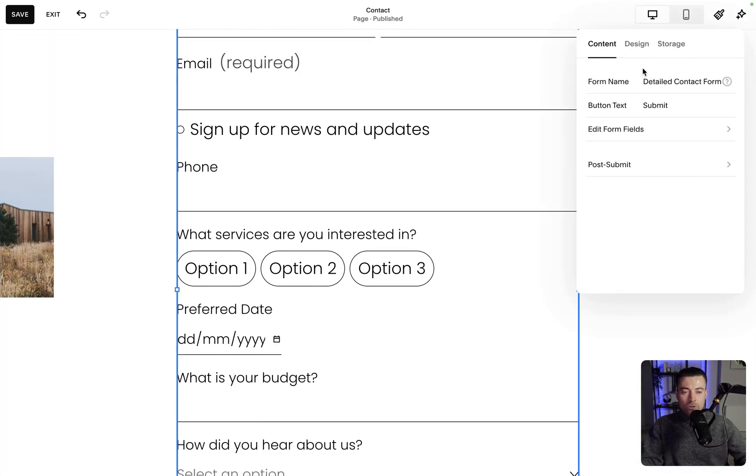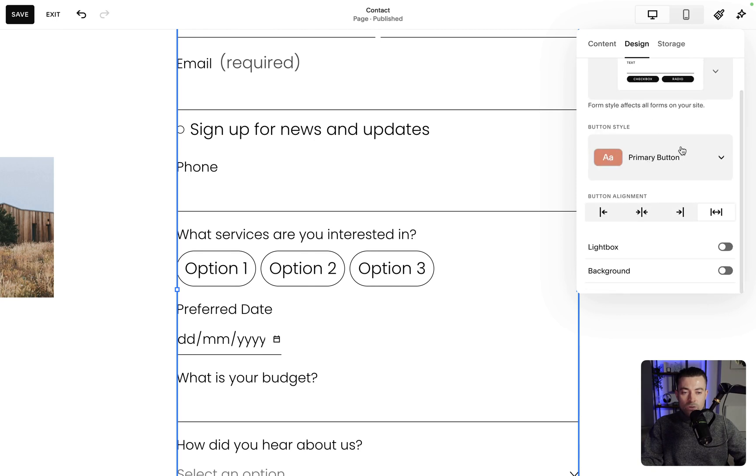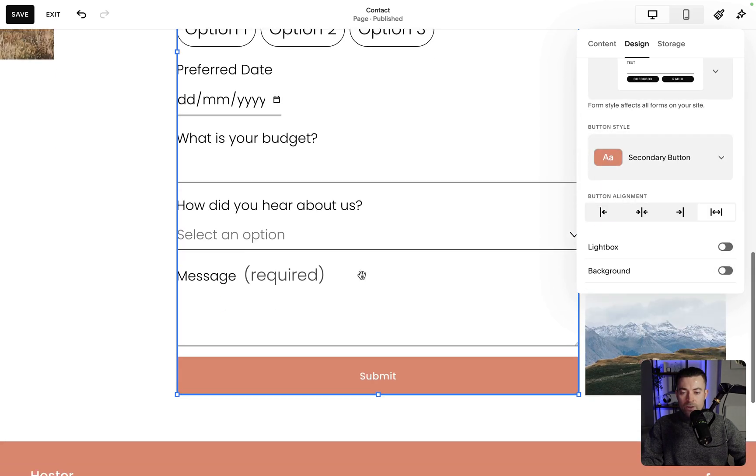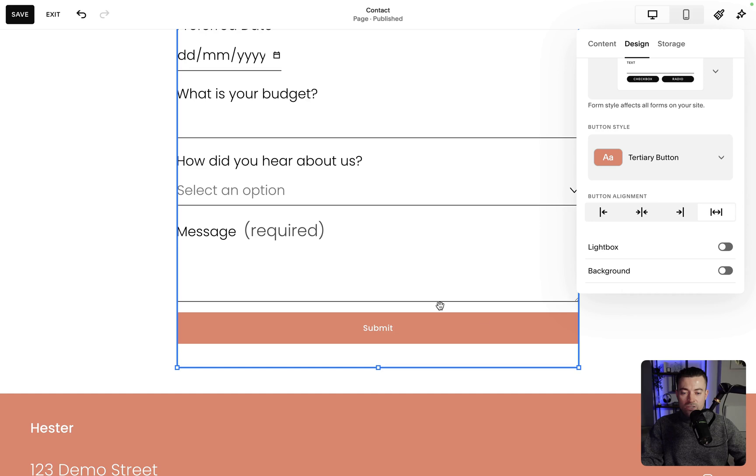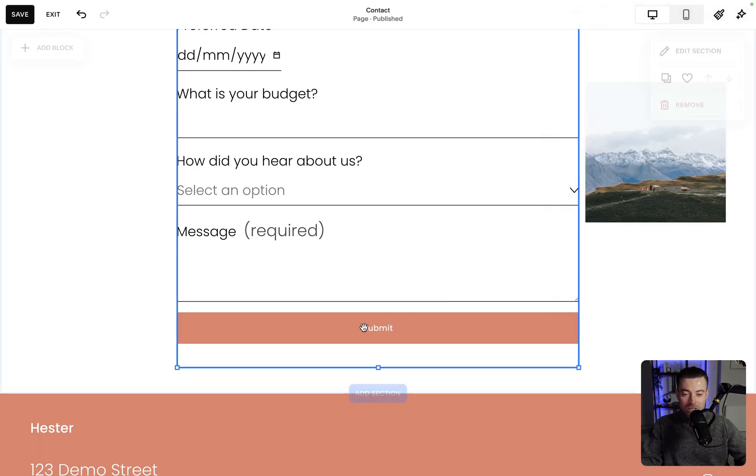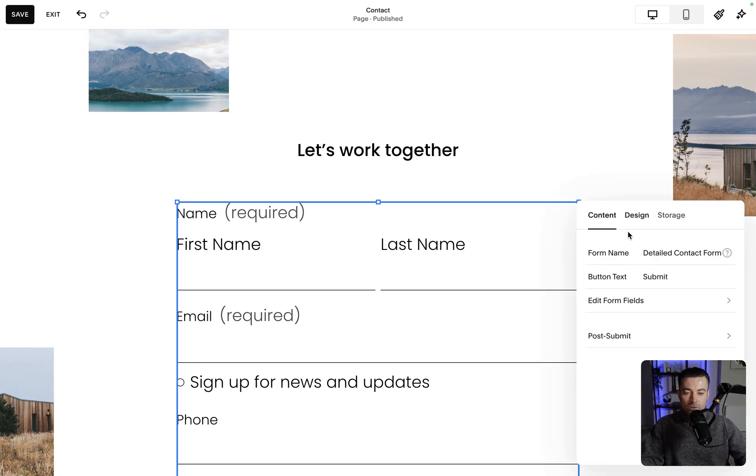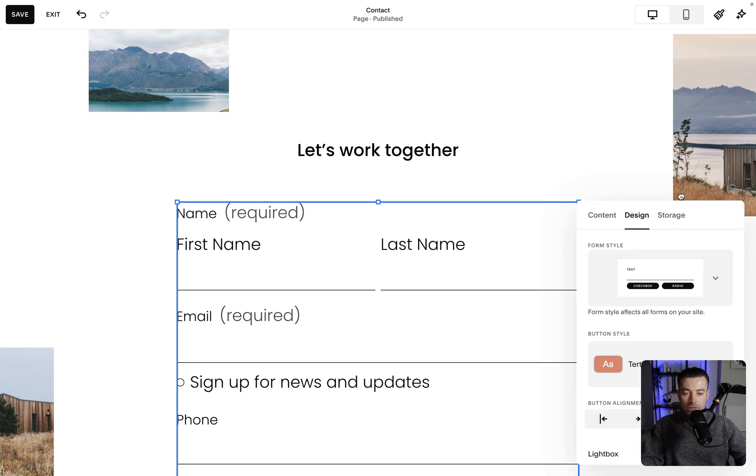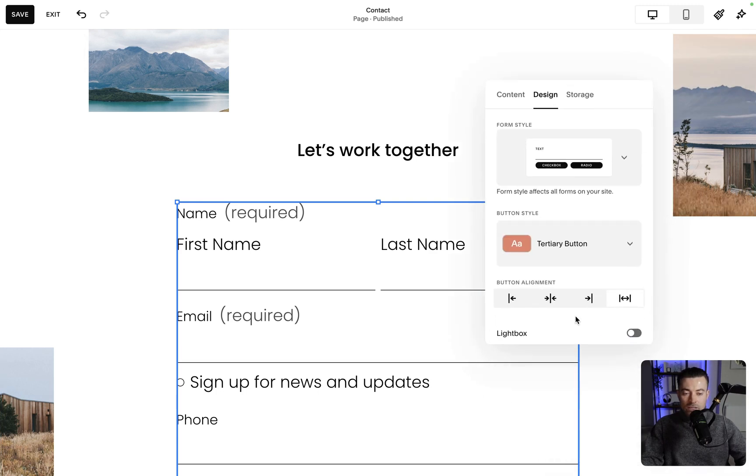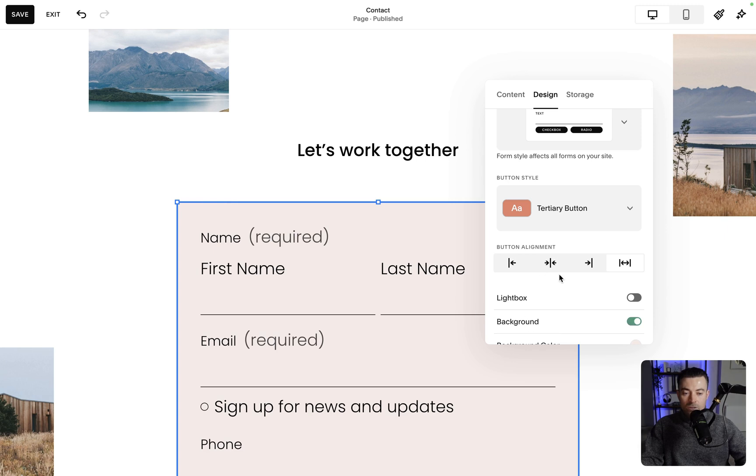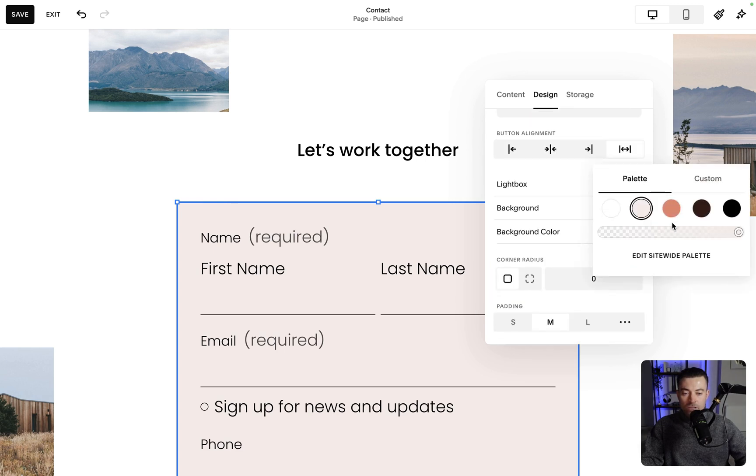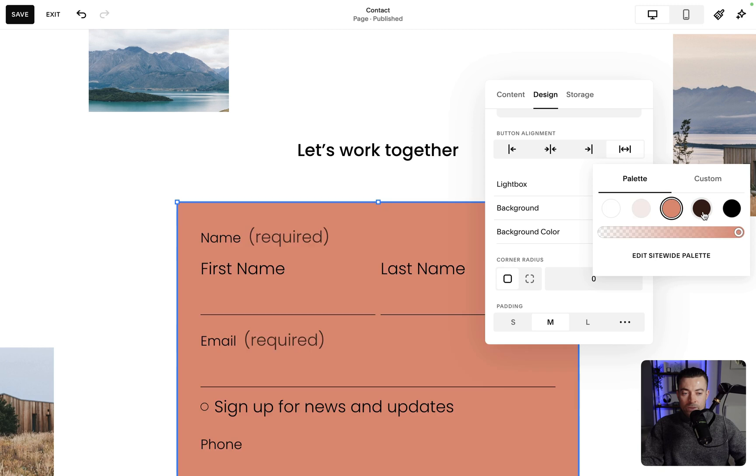You can also change a few more things around so you can change the button style between primary, secondary and tertiary. Obviously this is just a template site so this hasn't been changed much. If we go back in we've got a couple more things, so obviously as usual we can do lightbox and then we can stick a background on as well. And then with our background we can change the colors like so.